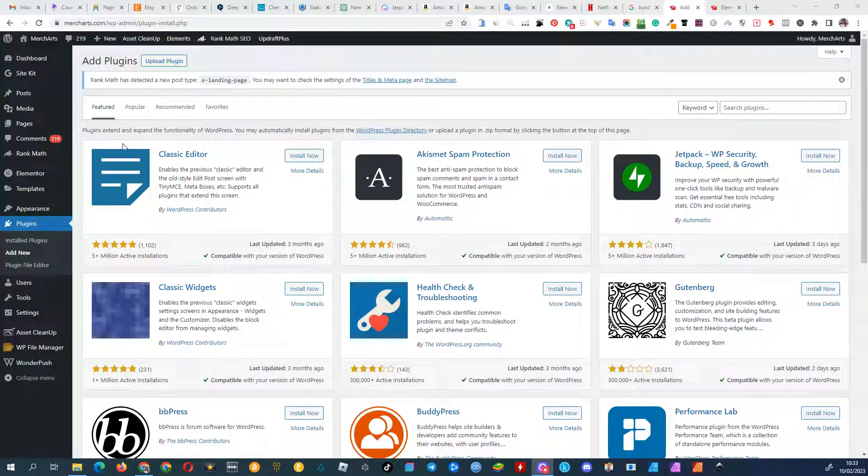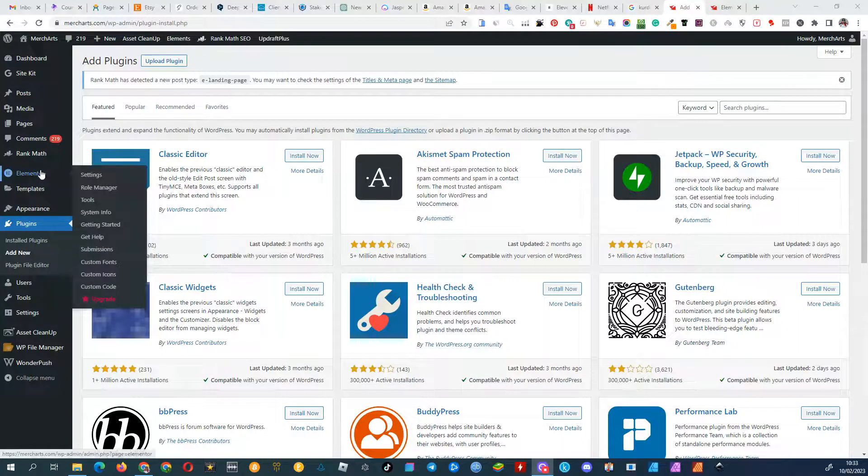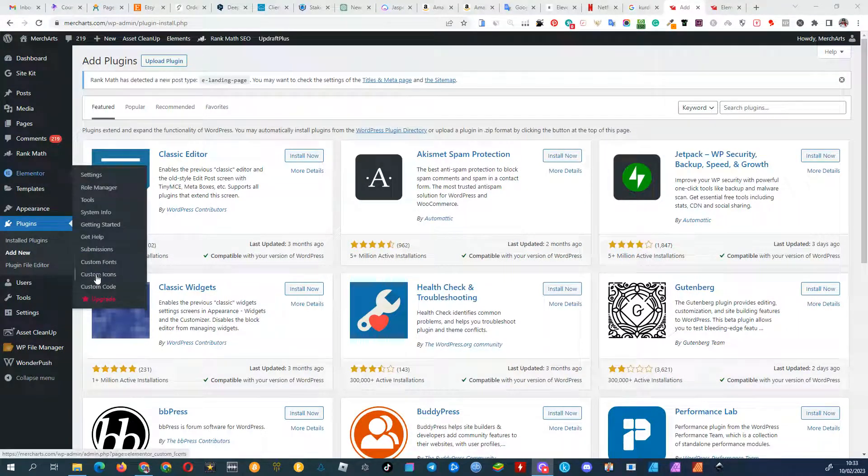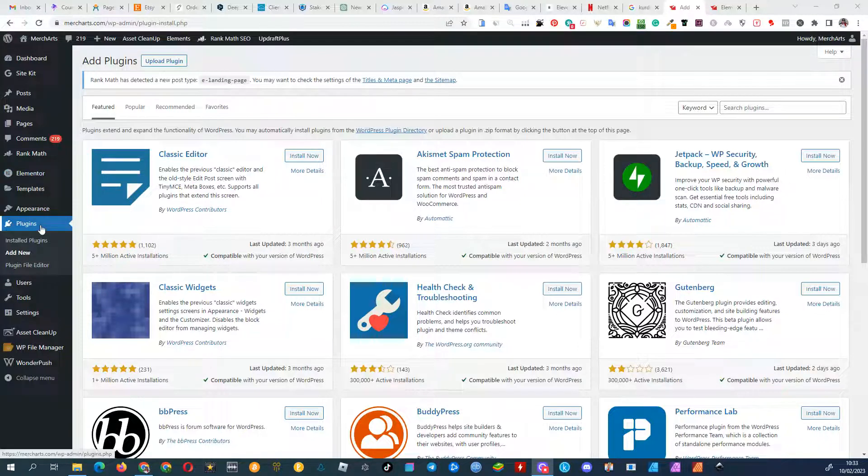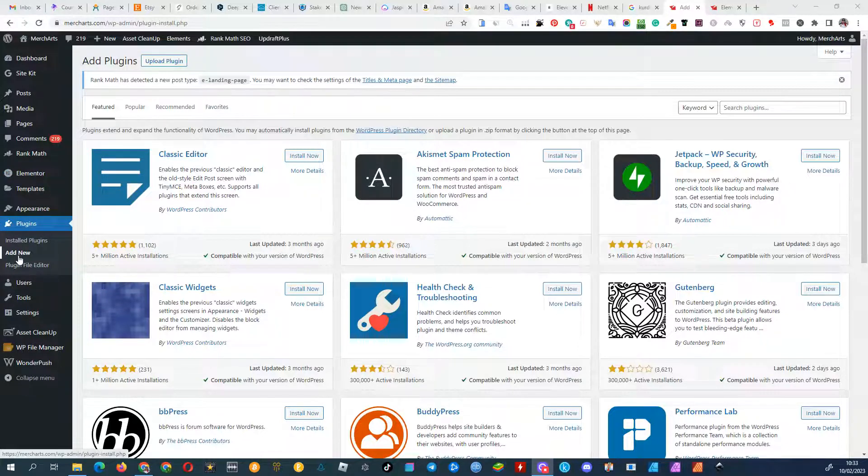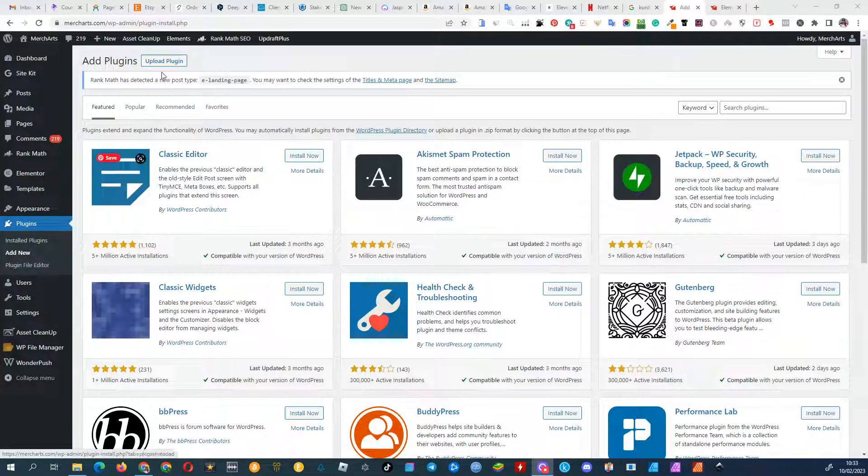Assuming you have Elementor already installed, let's proceed to installing the AI Assistant for Elementor plugin. Firstly, go to the Plugin section and click on Add New.